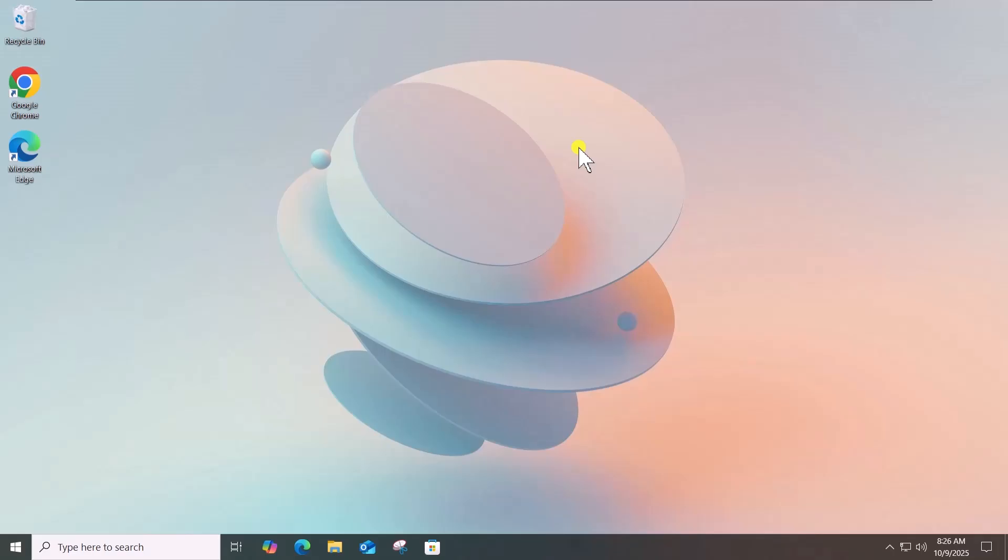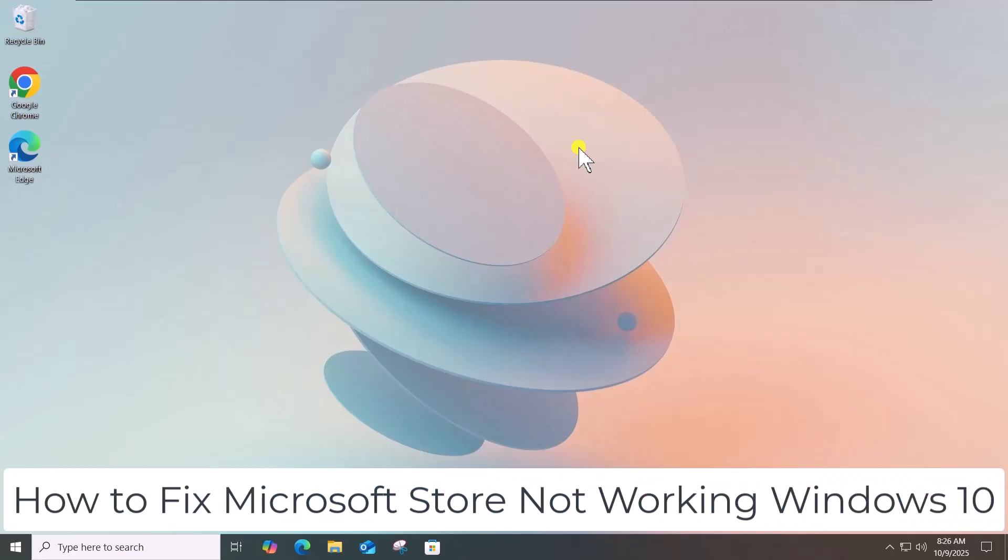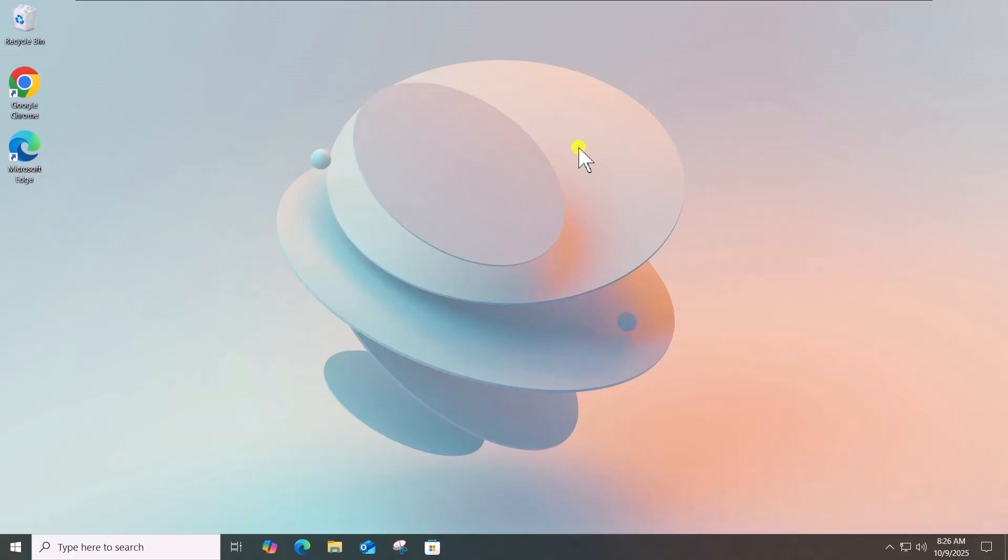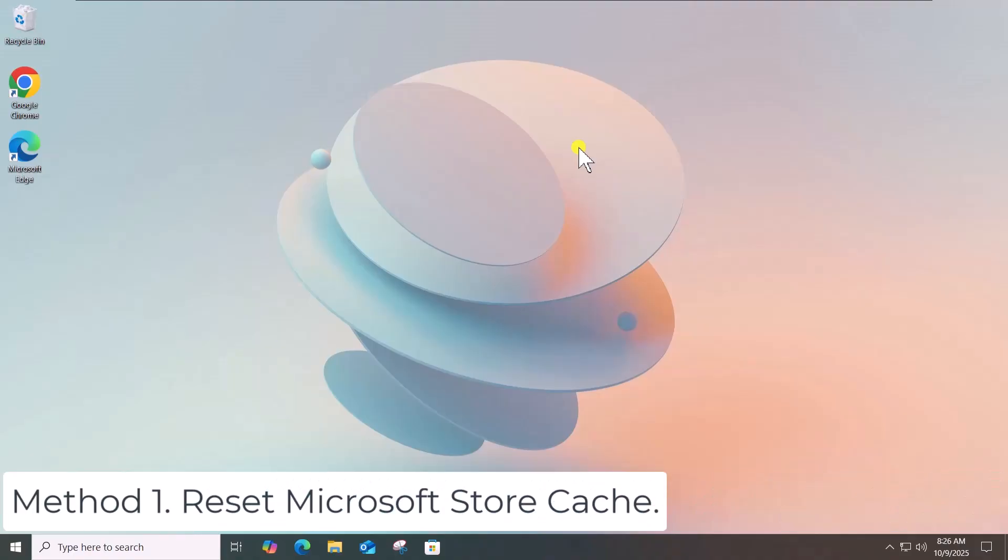In this video, we will talk about how to fix Microsoft Store not working on Windows 10. Method 1: Reset Microsoft Store Cache.